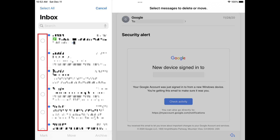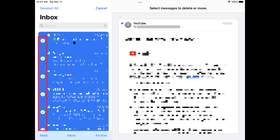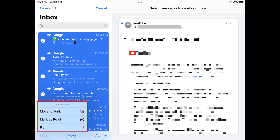You'll see empty circles appear next to your messages, and new menu options appear on the screen. Step 3. Tap Select All at the top of the screen. You'll see check marks displayed in the circles next to your messages. Step 4. Tap Mark at the bottom of the screen to bring up a menu.